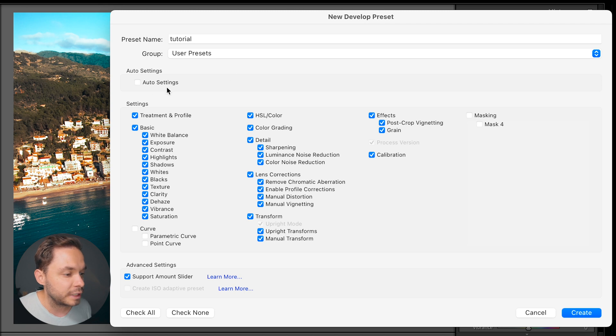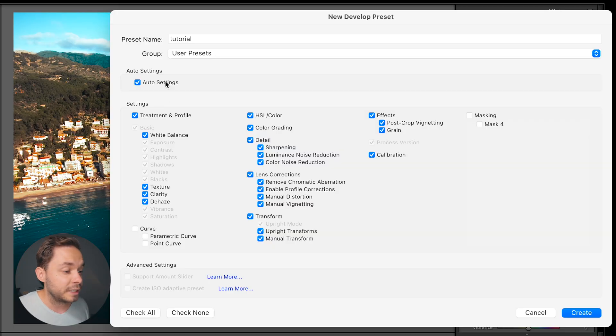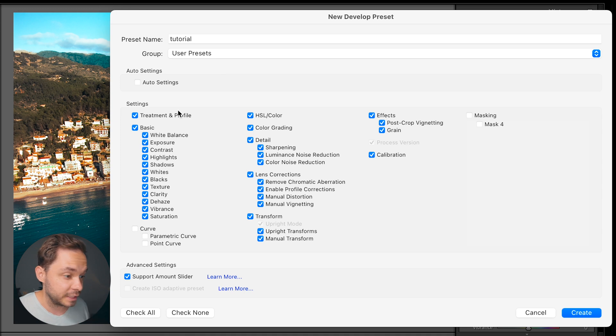Groups are basically folders for organizing your presets into categories. For example, if you have a drone and a regular camera and the photos you take with them are very different, you can create different preset groups for those different types of cameras. Now next up is the auto settings. If we select that, Lightroom will automatically deselect the exposure settings and instead use the automatic exposure tweaks that Lightroom has built in. I would always have the auto settings deselected and just manually select what I want included in the preset.